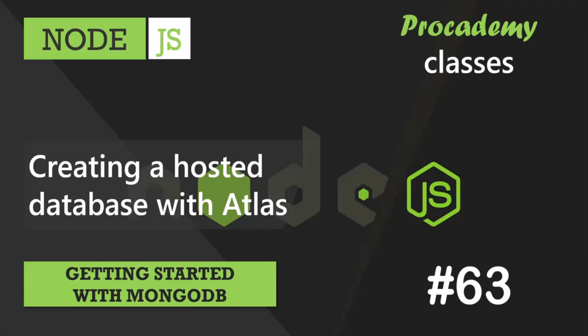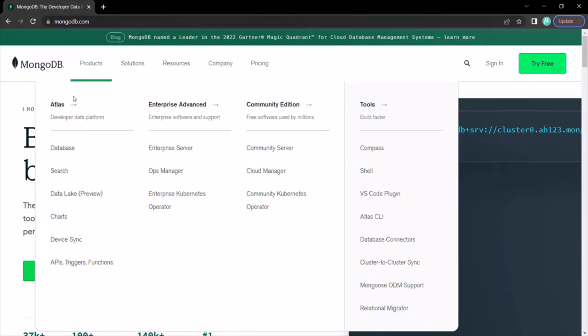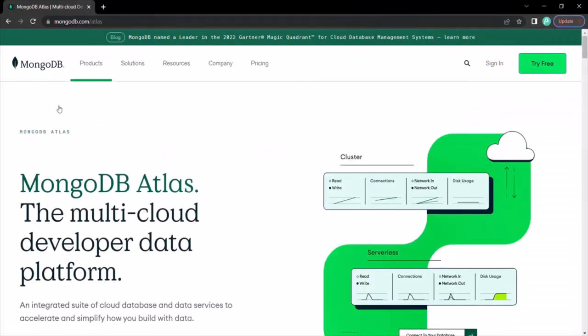Let's go to the MongoDB website. Go to Products and then select Atlas. Atlas is basically a so-called database as a service provider, which takes all the pains of managing and scaling the database away from us. It is also extremely useful to always have our data in the cloud, because we can develop our application from everywhere. And even more importantly, we don't have to export data from our local database and then upload it to the hosted database once we are ready to deploy our application.